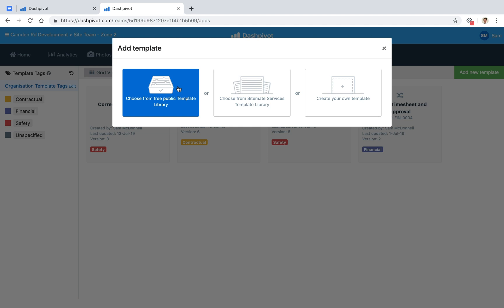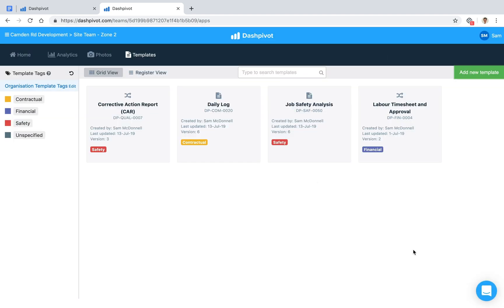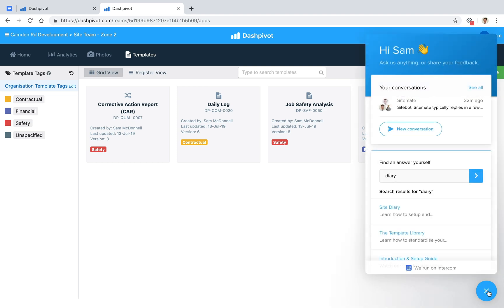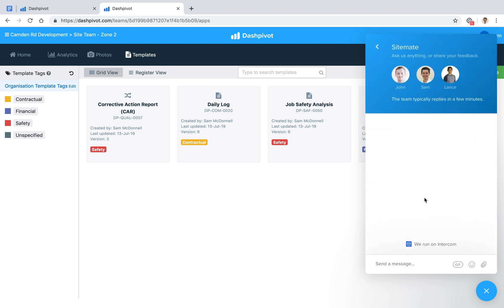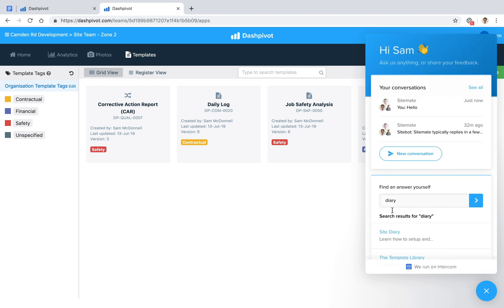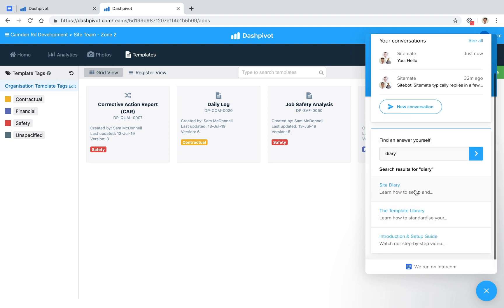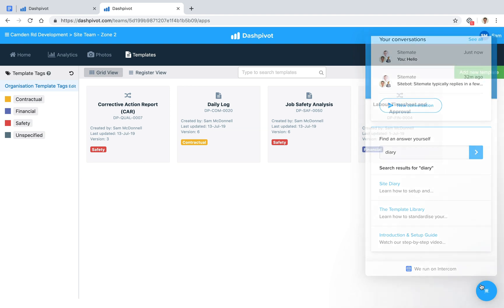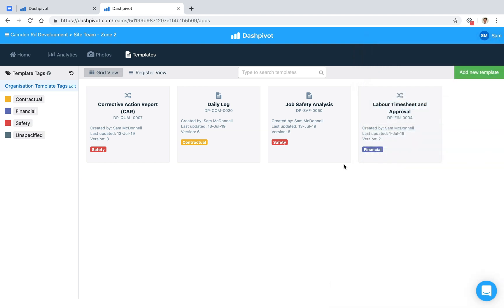If you need help with anything, you can always open up the live chat down here and send a message to our team via this top section. We can start a new conversation and say hello, or we can search the knowledge base inside of Dashpivot for different articles explaining the different aspects of Dashpivot. That concludes this video.